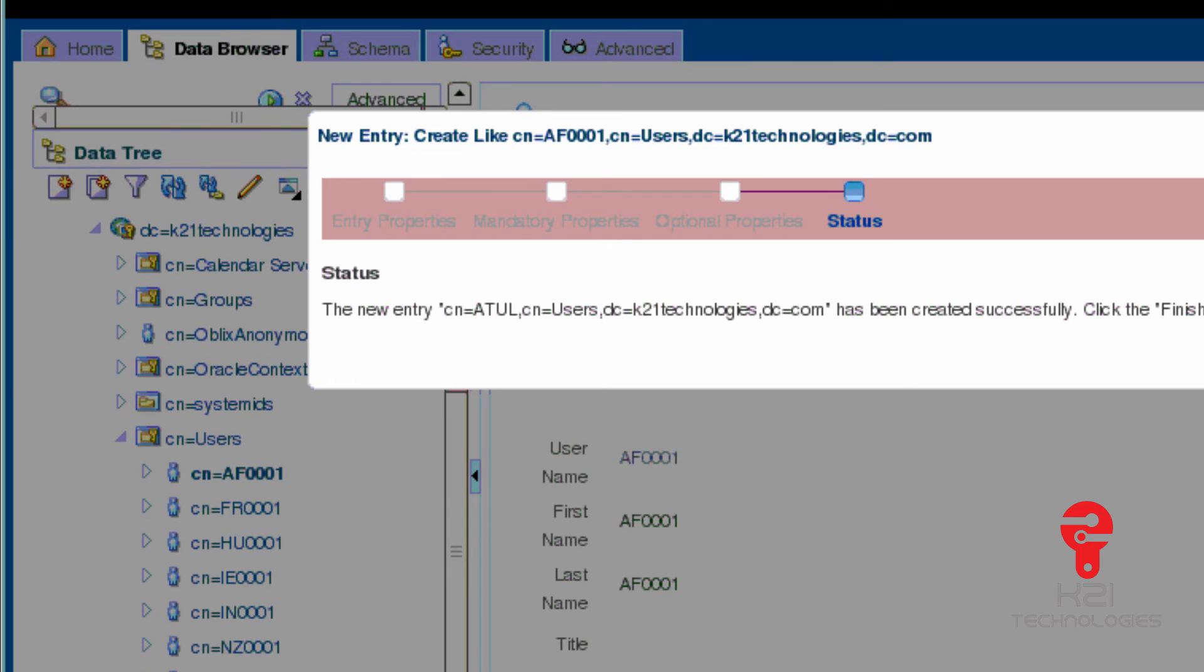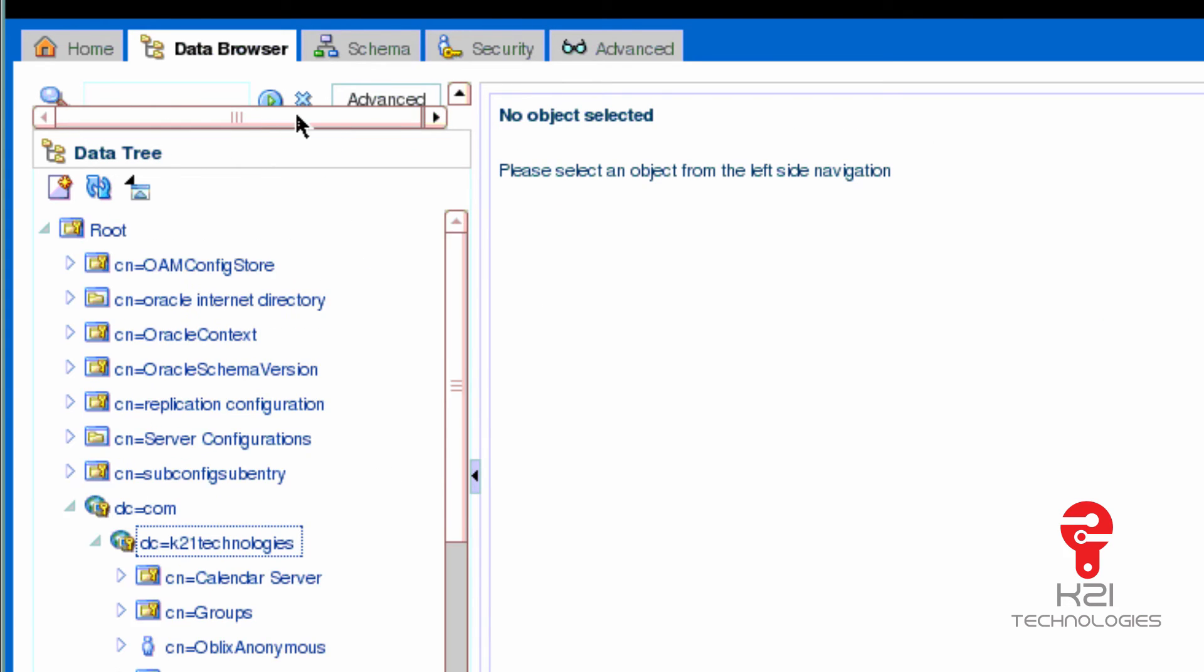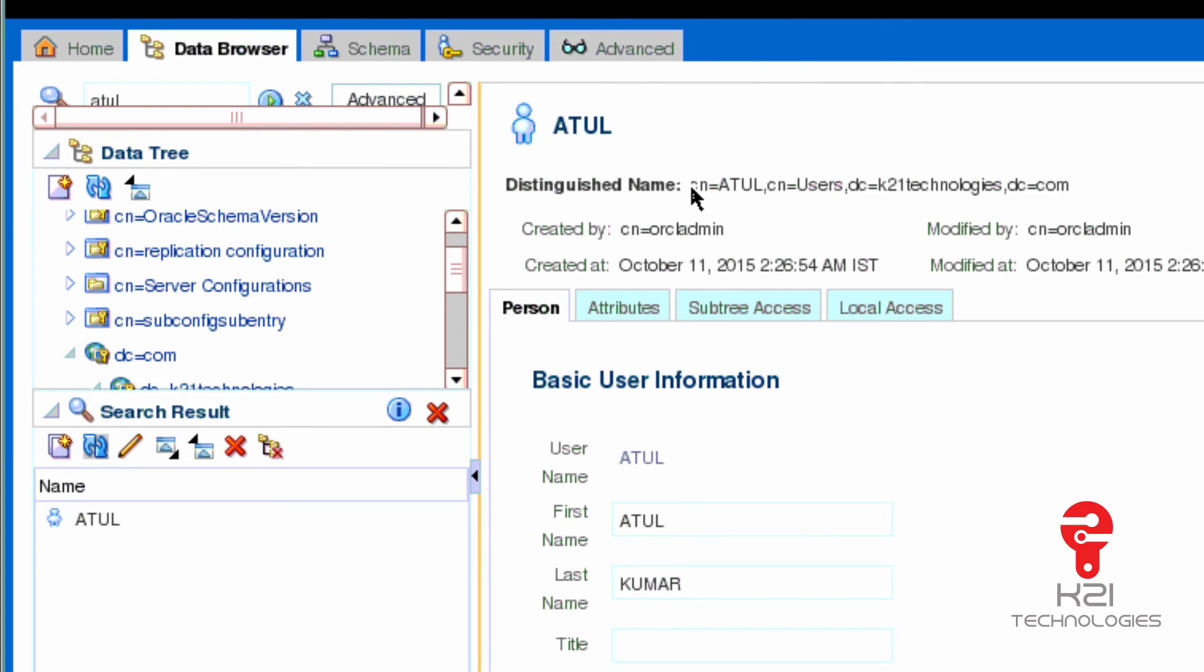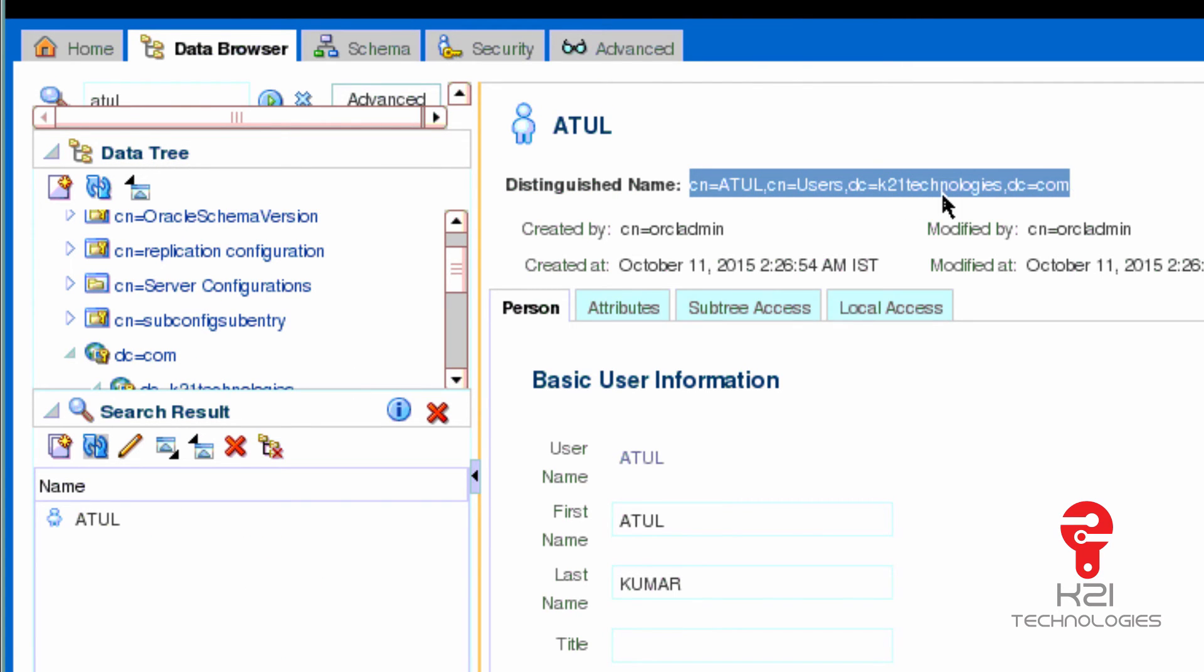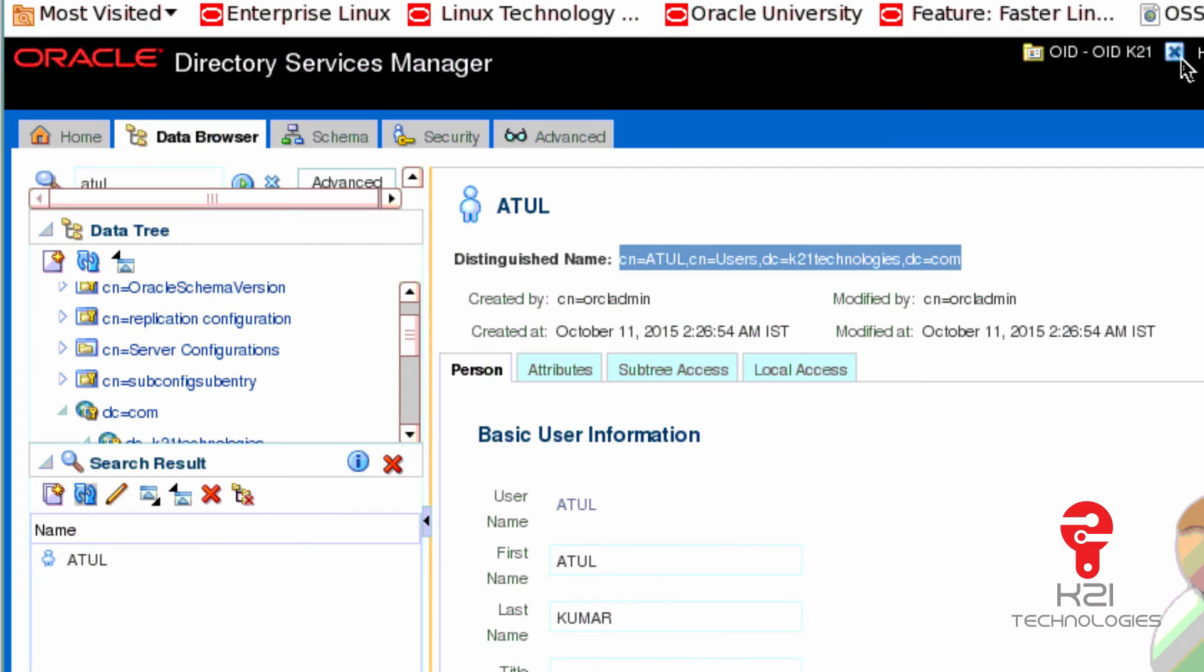Click next, click next, and now click finish to finish creating this user. I can go back here and search for this user Atul, which I created just now. This is my distinguished name. If I have to log into OID, I'm going to use this user ID the way I have used CN=ORCLADMIN earlier.